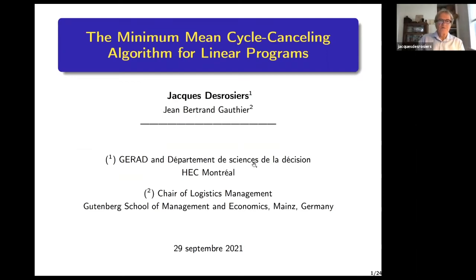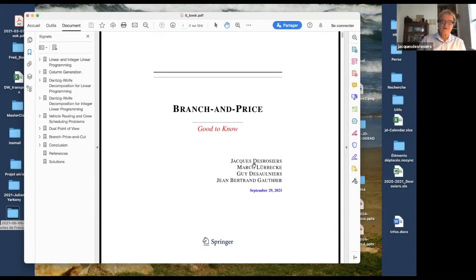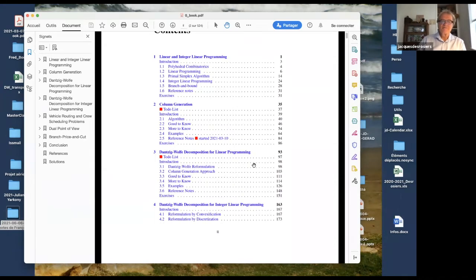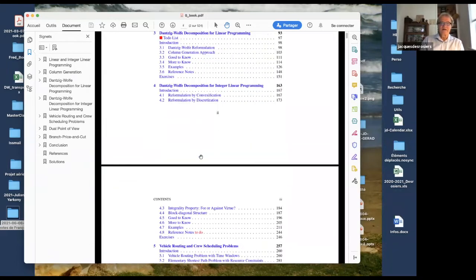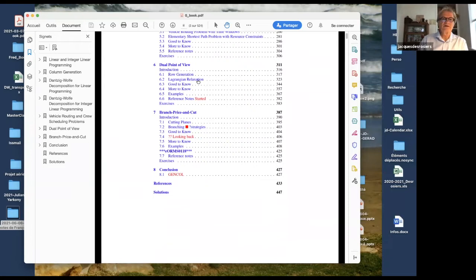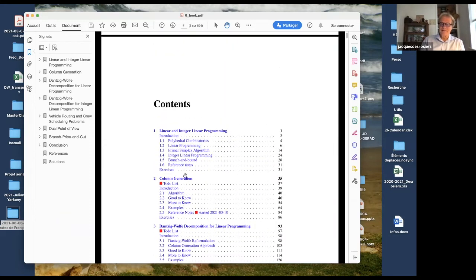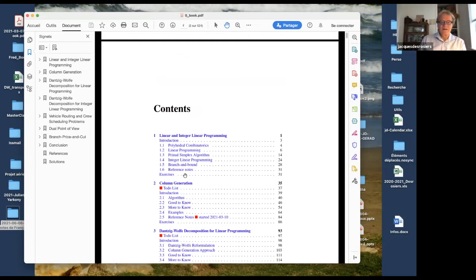I will start with my current research, which is essentially finishing writing a book with some colleagues — Marco, Guy, and Jean-Bertrand. It has roughly 525 pages, missing about 75 pages. It covers column generation, Dantzig-Wolfe for linear programming, integer programming, vehicle routing and crew scheduling, dual point of view meaning Lagrangian relaxation, and finally branch and price and conclusion. Anyone interested in reading a chapter and commenting it is welcome — just write to one of the co-authors.